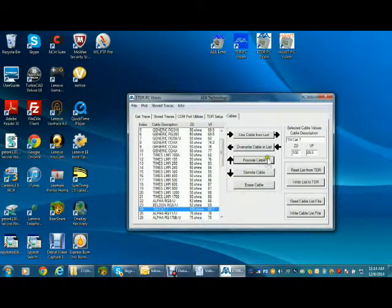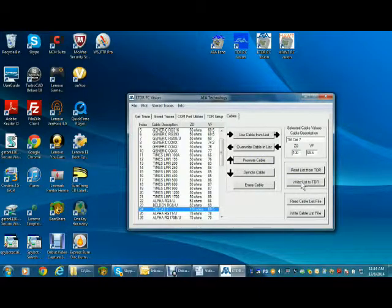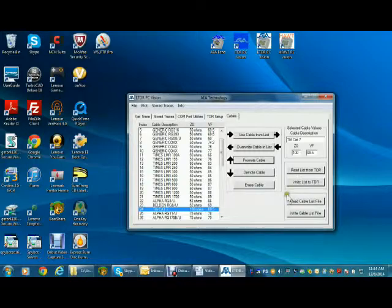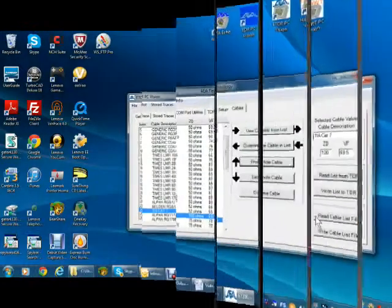When you are ready, you can press write list to TDR to download the new list to the TDR. You can also press write list to file to save it on the PC for later recall.